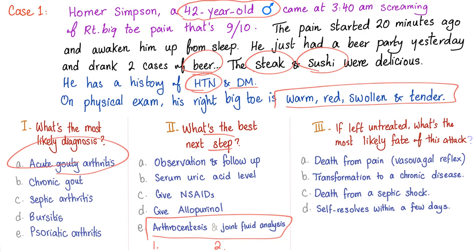Steroids will suppress your immune system. If this is an infection and you misdiagnosed it as gout and gave the patient steroids, you could make the infection much worse.